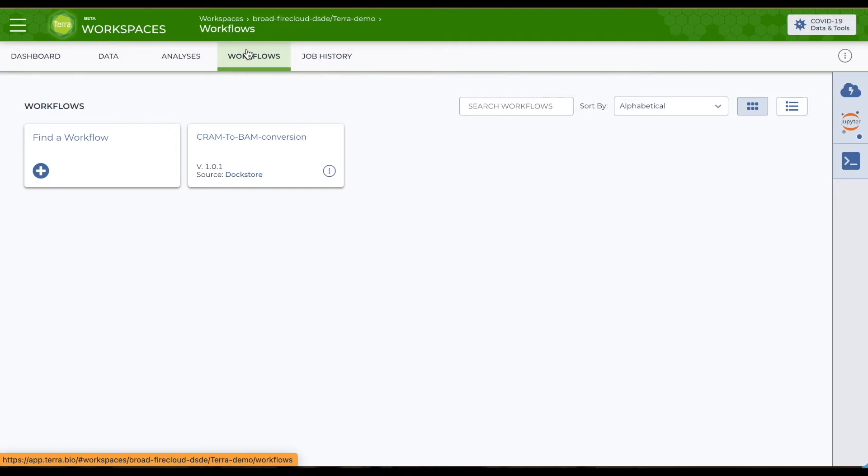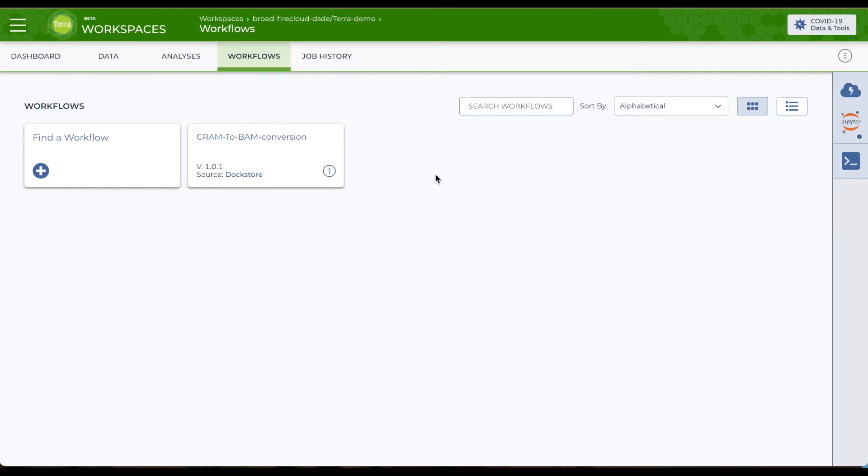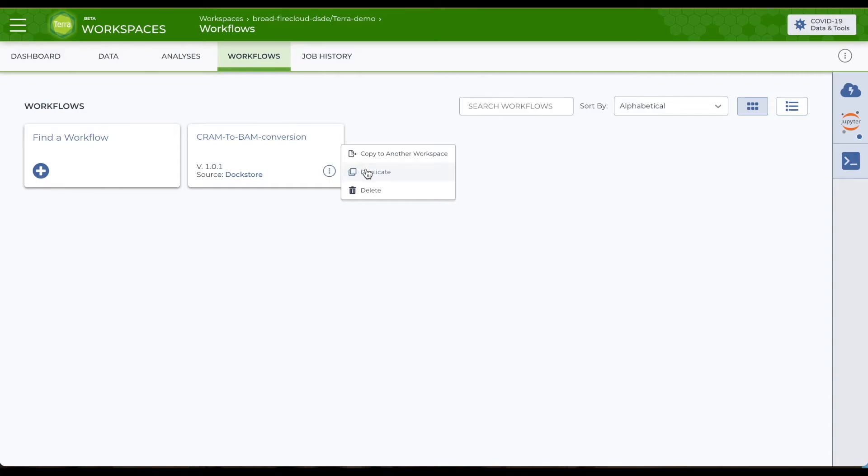If you have a lot of workflows, you could search to find the one you need. I only have one, so I don't need to do that. You can also copy a workflow to another workspace and duplicate or delete the workflow from this workspace by clicking on the three vertical dots in the workflow card.